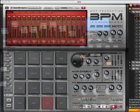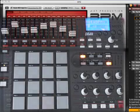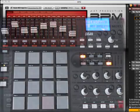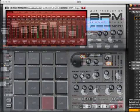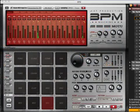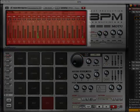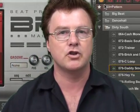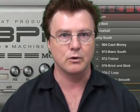You'll want to set up your favorite parameters to the buttons, knobs, and keys that you want to use on your MIDI controller. Turn your favorite MIDI controller into an interactive beat making experience with BPM, the beat production machine from Motu.